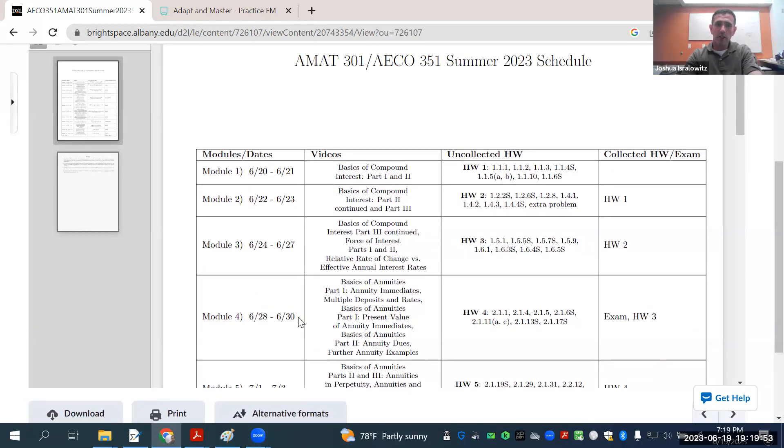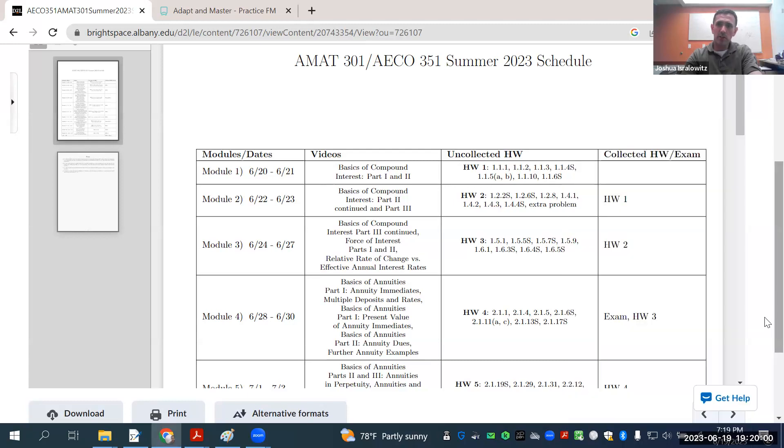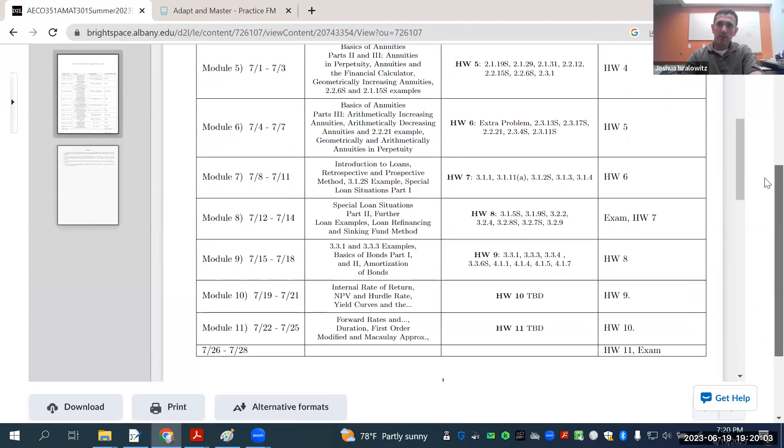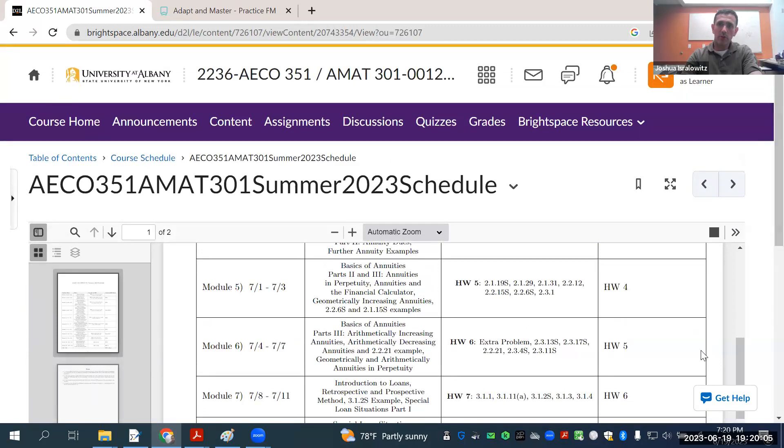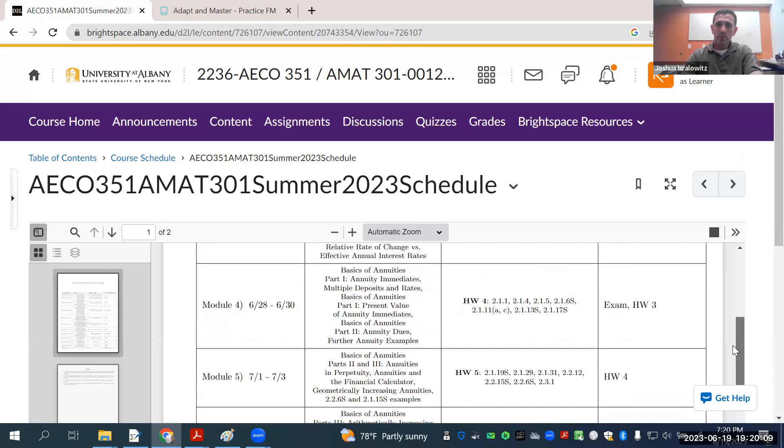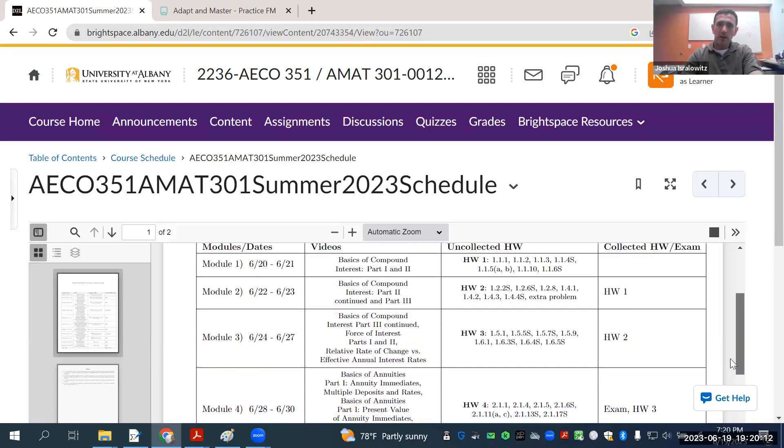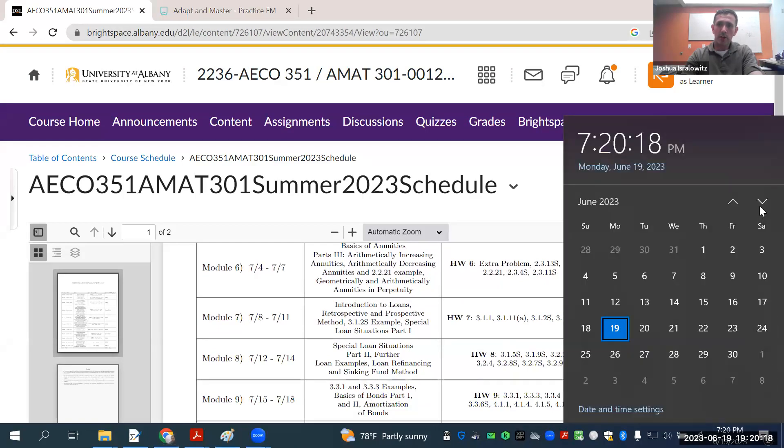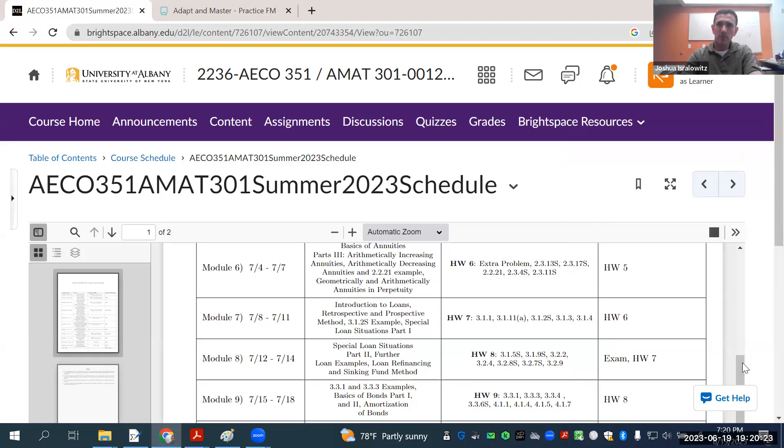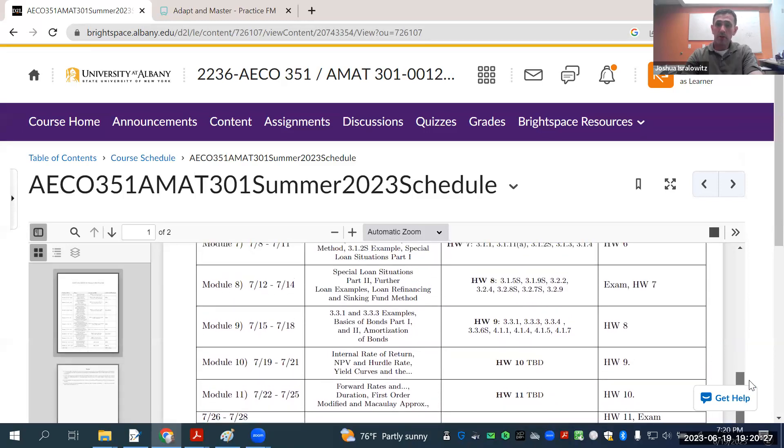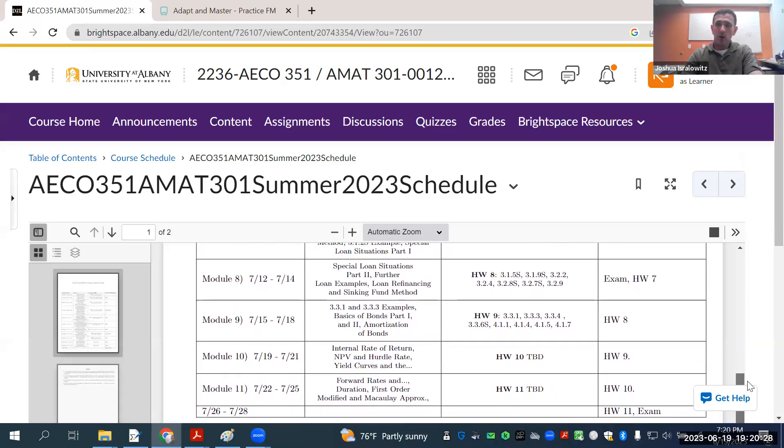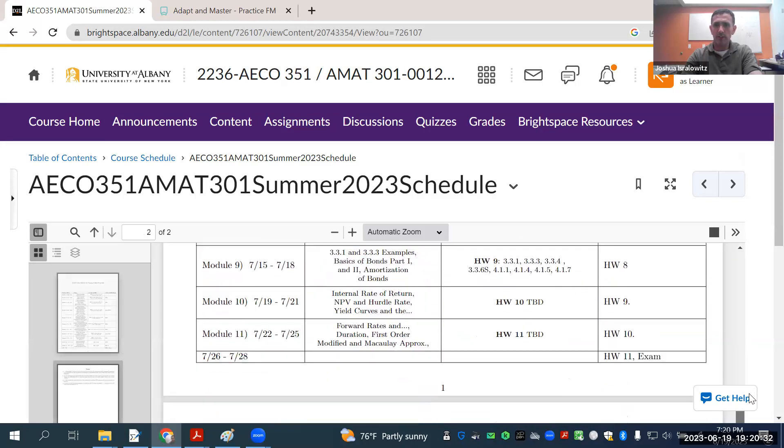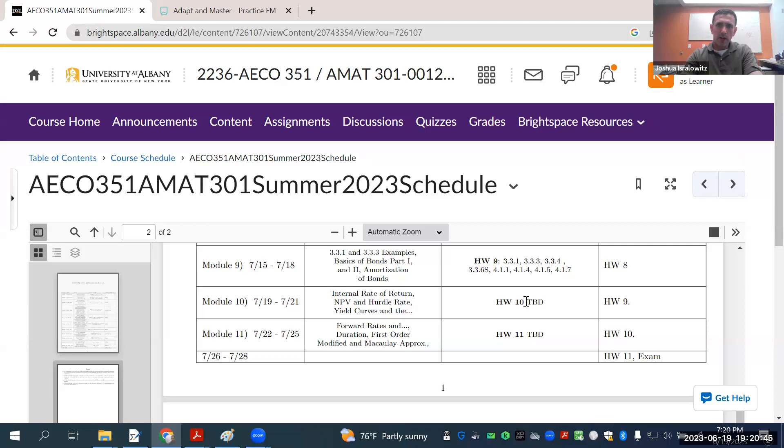On June 30th, I'll put up the first exam. That's that Friday, and it'll be due Sunday night. That'll be based on Modules 1 through 3, so it's Homeworks 1, 2, and 3. Then exam 2 will be put up on July 14th, and that's the Friday, due Sunday. And the last exam will be cumulative. It'll cover Homeworks 8, 9, 10, 11. Exam 2 will cover Homeworks 4, 5, 6, and 7. That's going to be put up on the 28th, and it'll be due either Sunday or Monday.